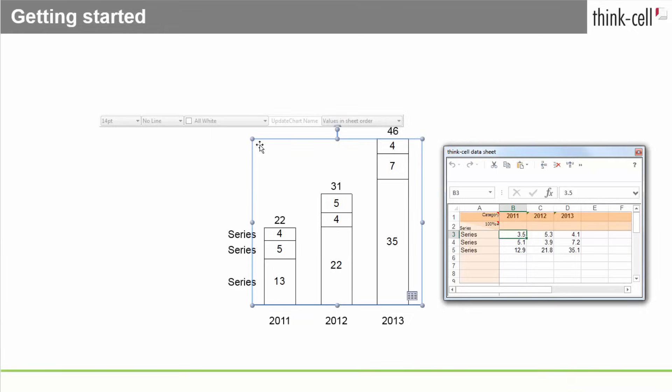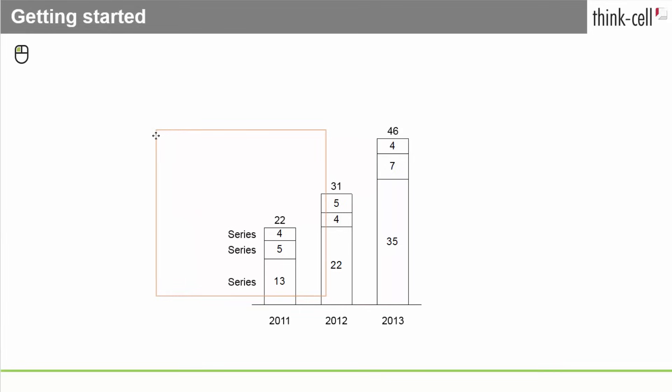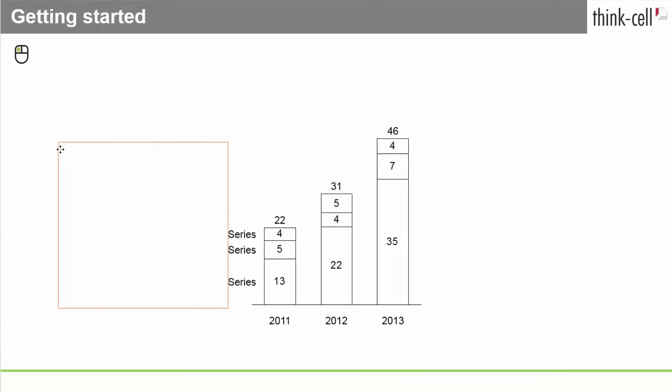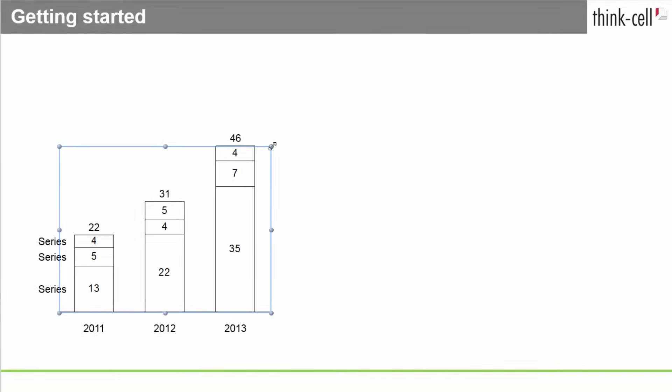You can change the position of the chart by clicking any free area within the chart and dragging it to your desired location. If you want to change its size, simply drag one of the handles of the blue frame.